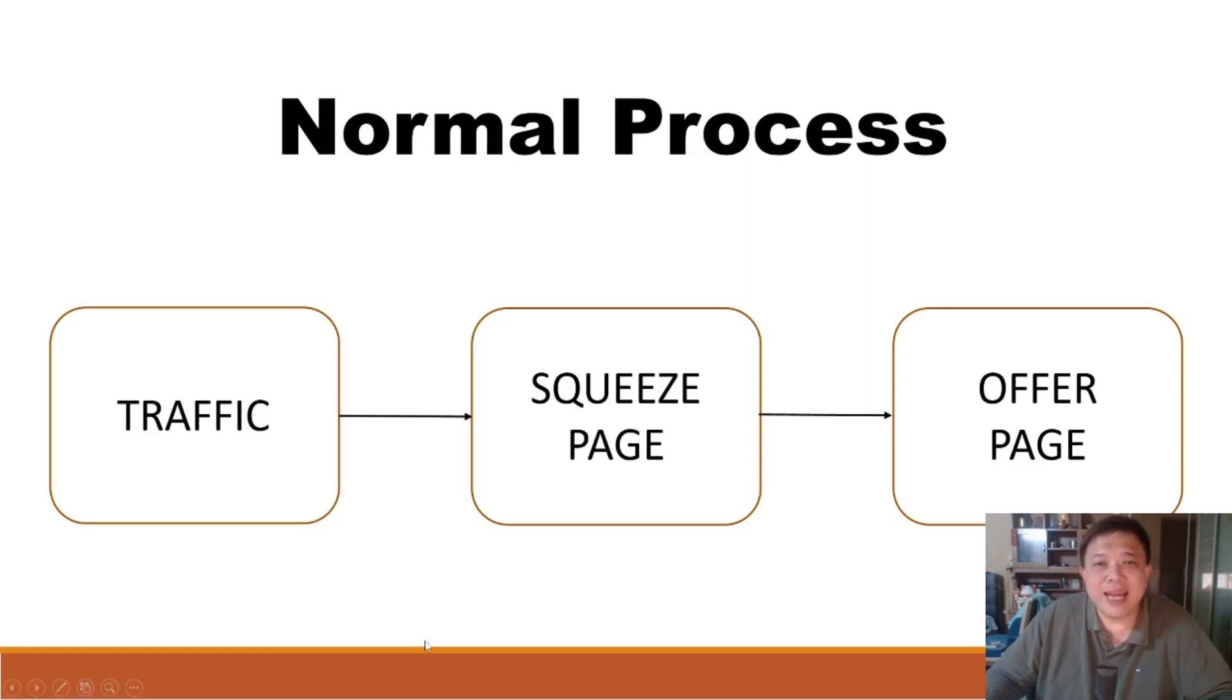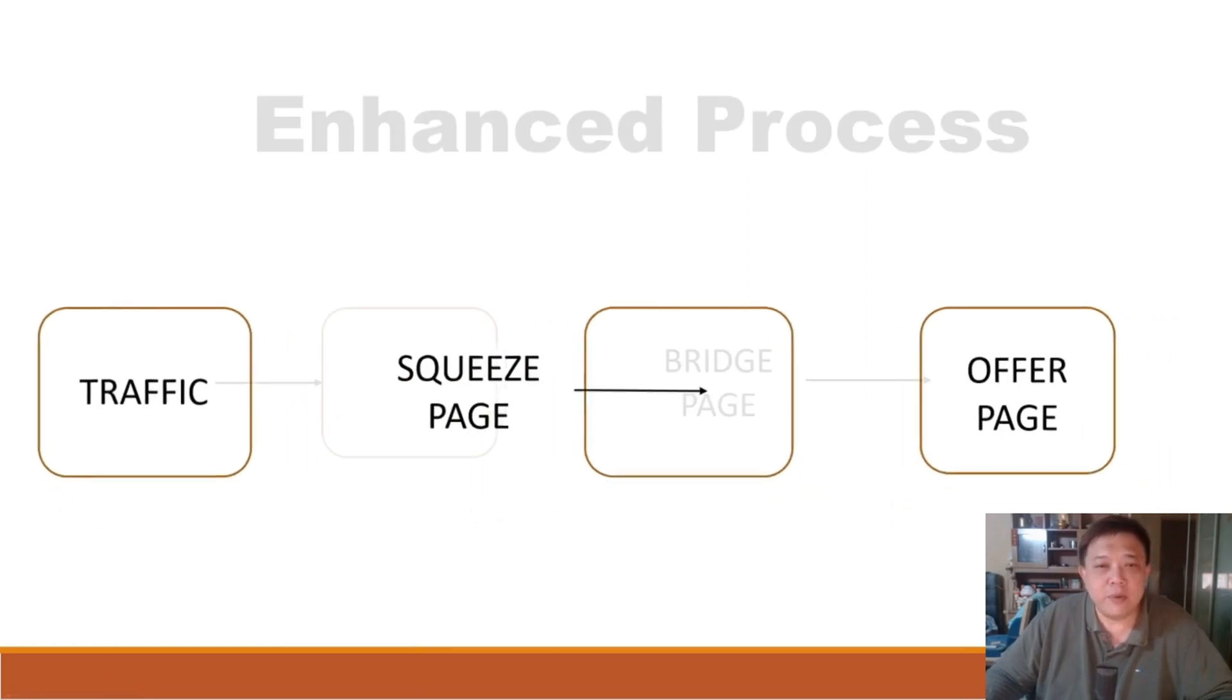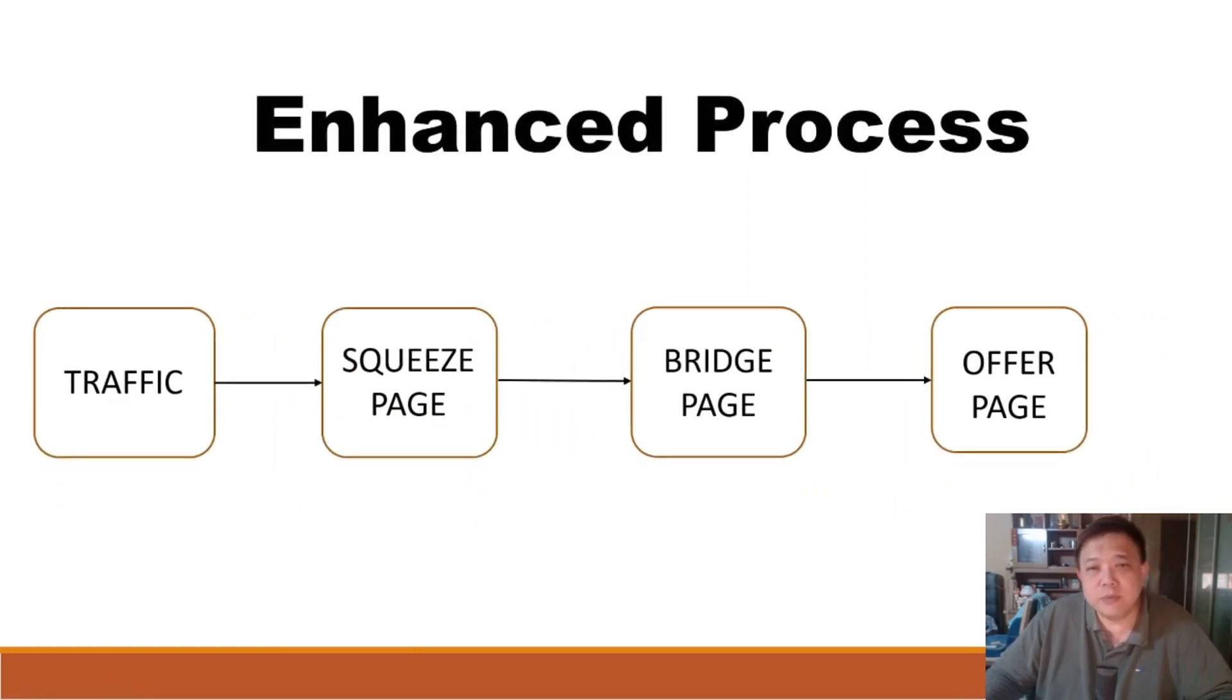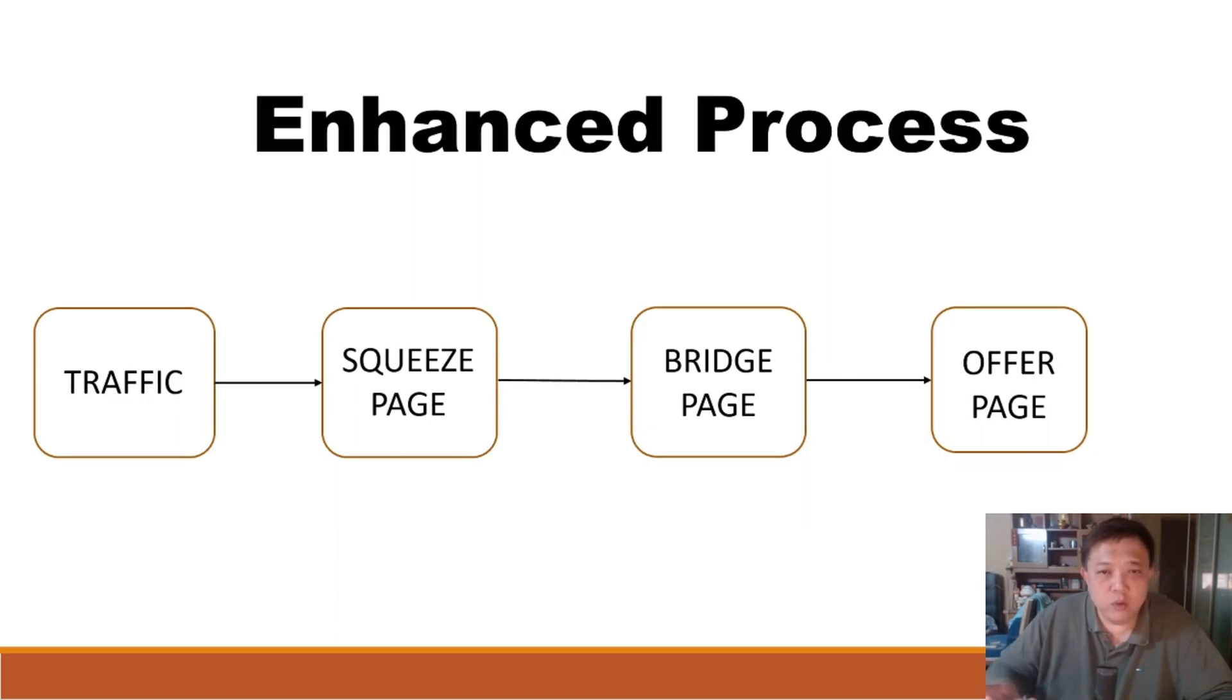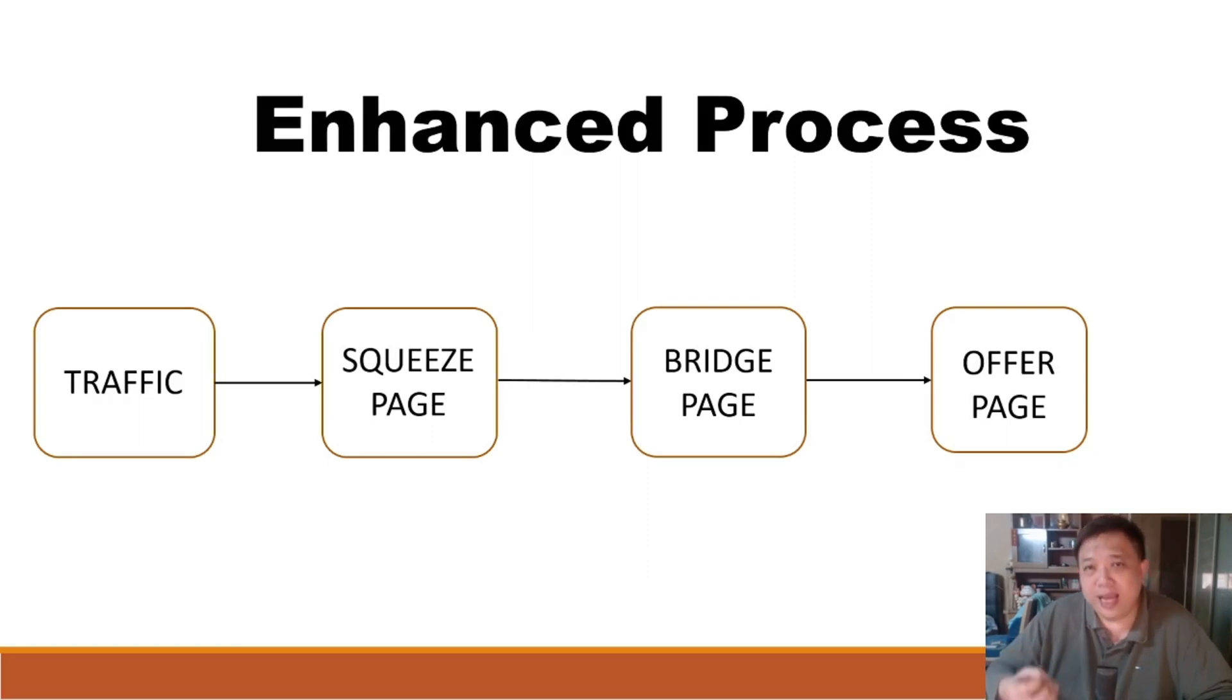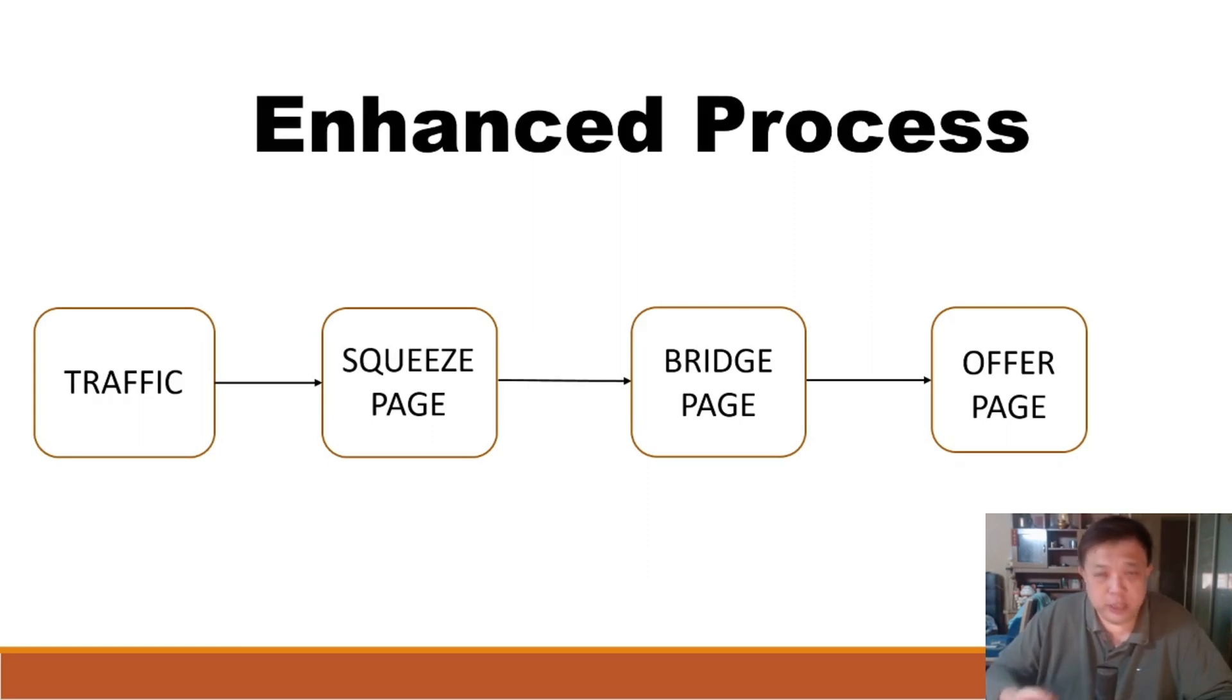How about the enhanced process that we are going to talk about today? So the enhanced process is, same thing, you have the traffic that will go into your squeeze page, but before they actually land to the sales or rather the offer pages, we are going to insert this additional page called the bridge page.